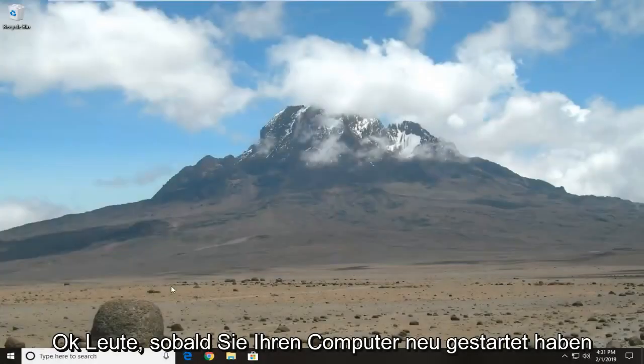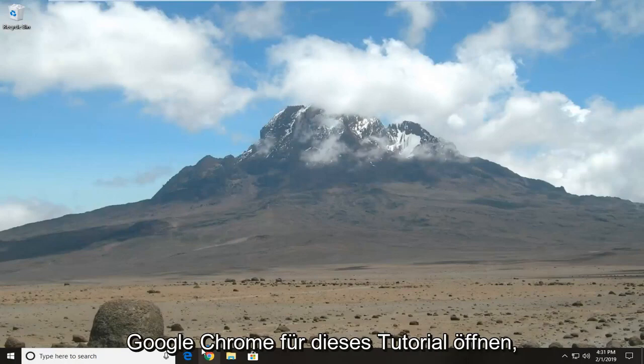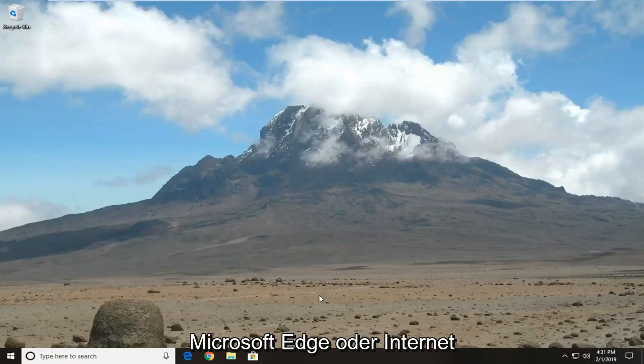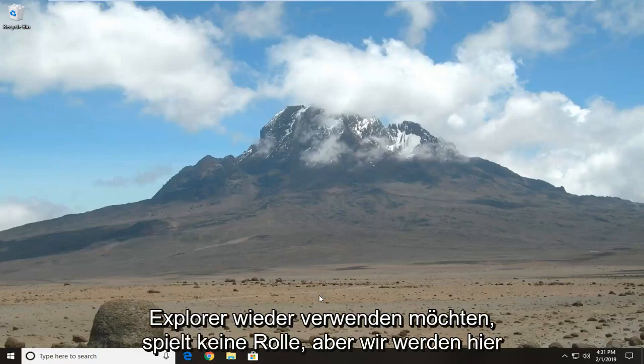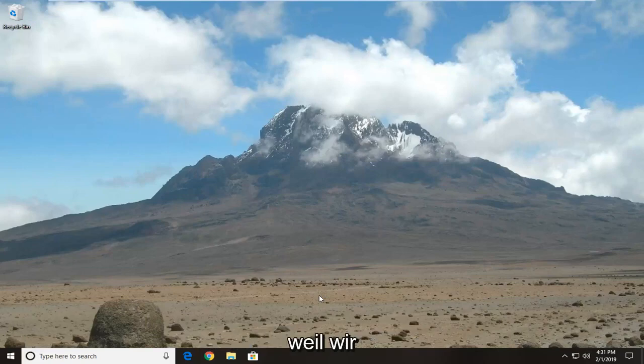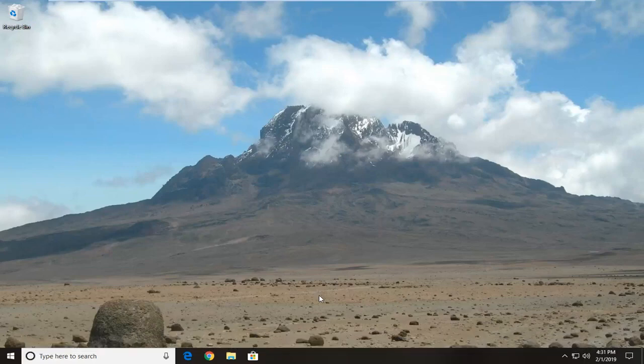Okay guys, once you've restarted your computer, you want to go ahead and open up a web browser here. I'm going to open up Google Chrome for this tutorial, however it doesn't really matter if you want to use Microsoft Edge or Internet Explorer. Again, it doesn't really matter, but we're going to go ahead and open up a web browser here because we're going to go ahead and reinstall the Firefox web browser.